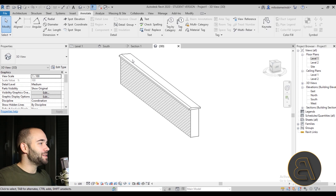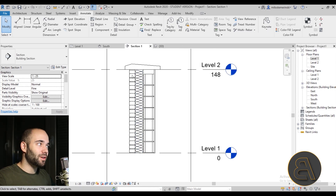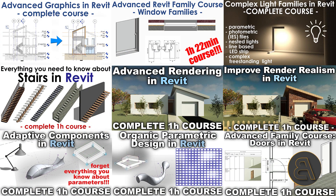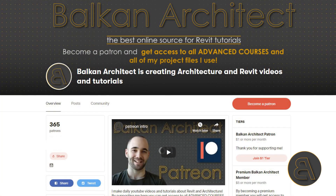That covers this tutorial — I hope you've learned something new and can use this in your future projects. If you have any questions, comments, or suggestions for future tutorials, leave them in the comments below. I have over 30 advanced Revit courses on my Patreon — that's over 30 hours of content — plus all my Revit project files including this one. Thanks for watching and have a nice day!